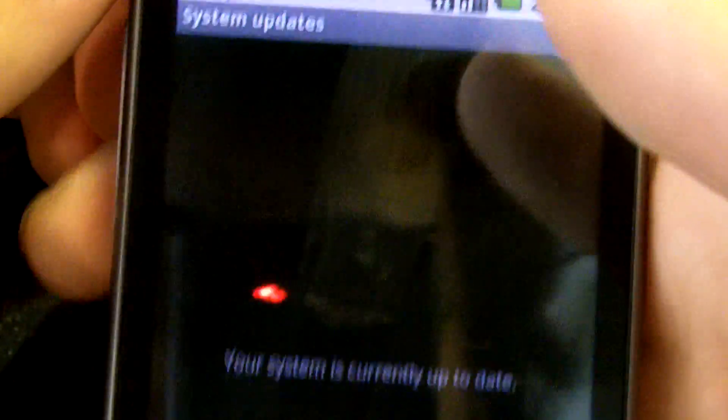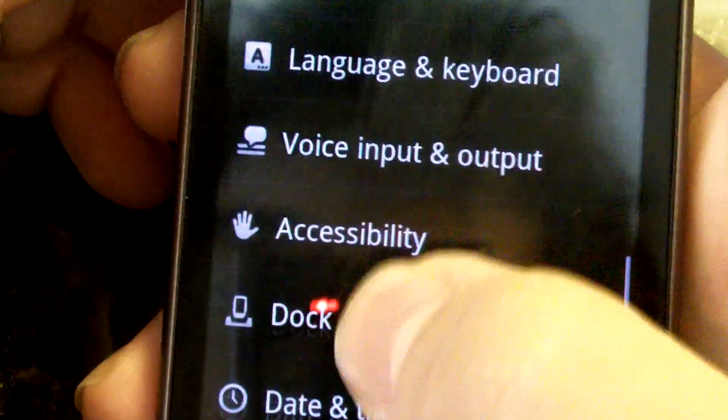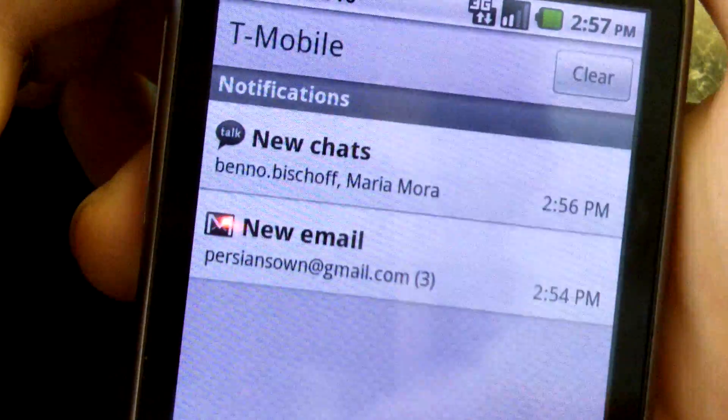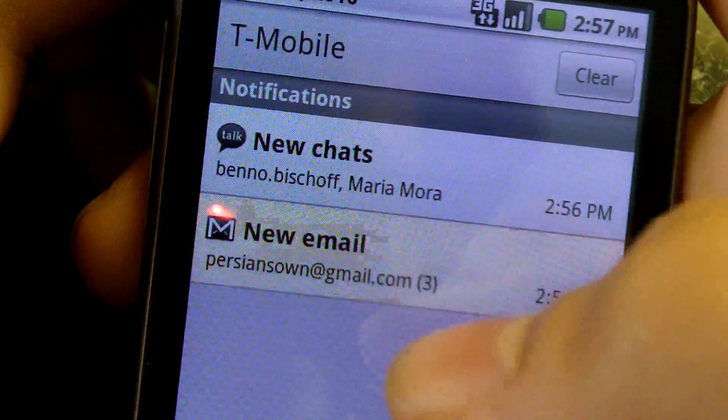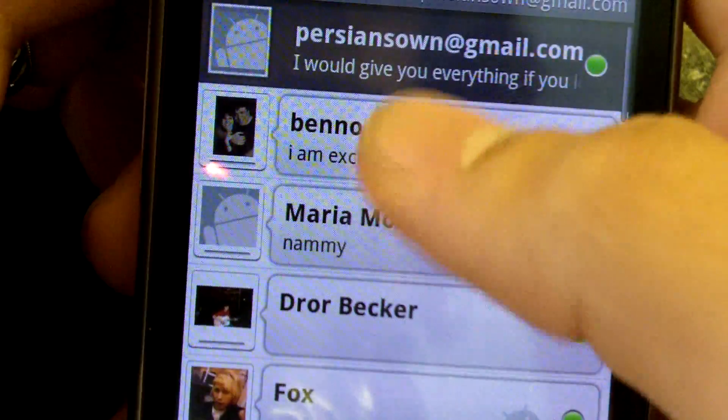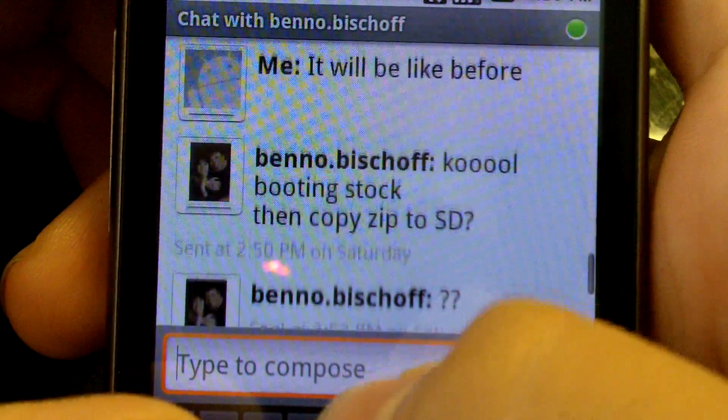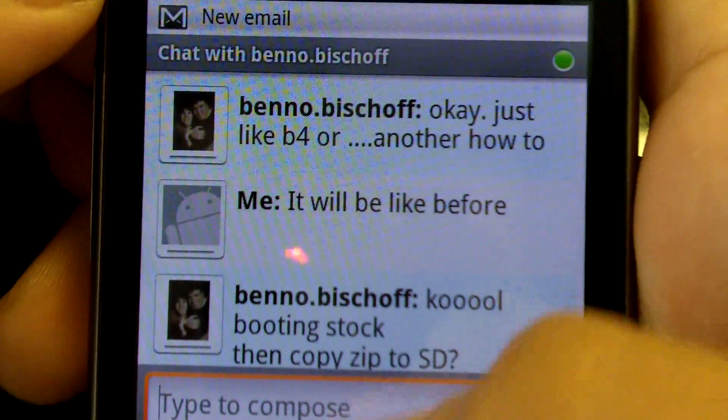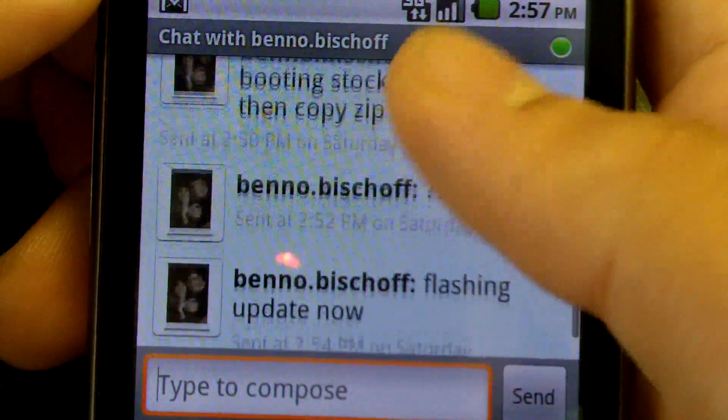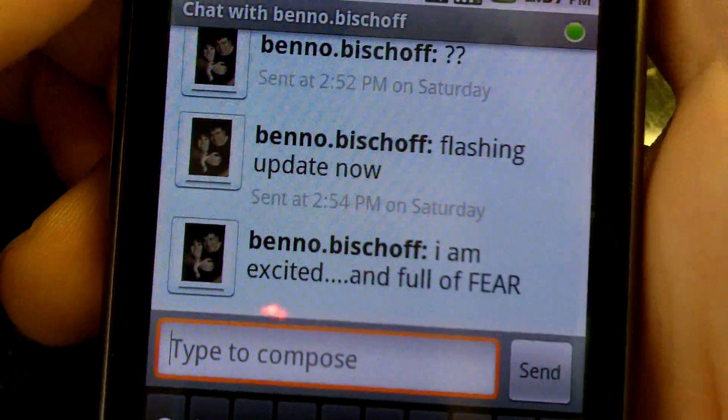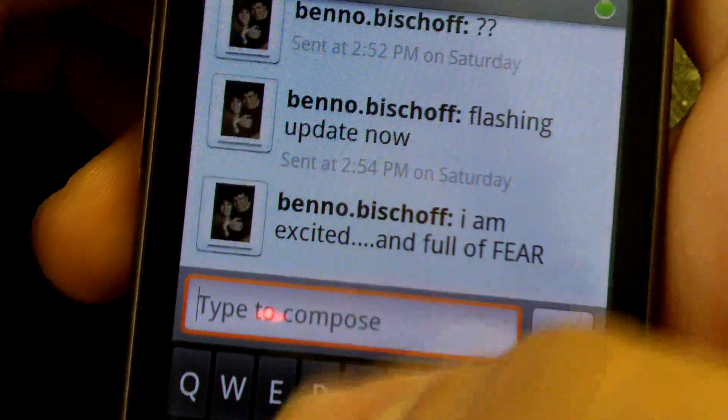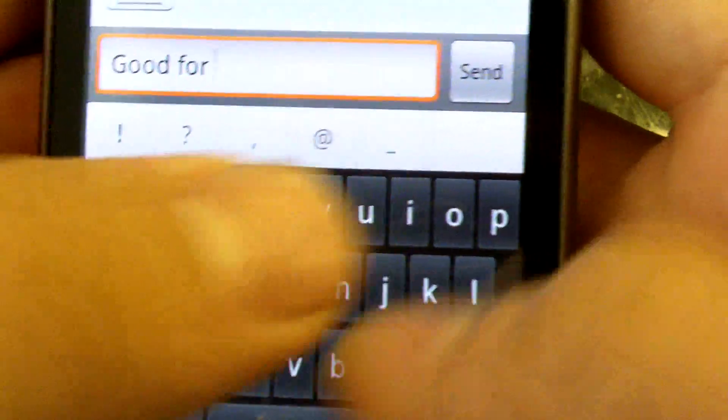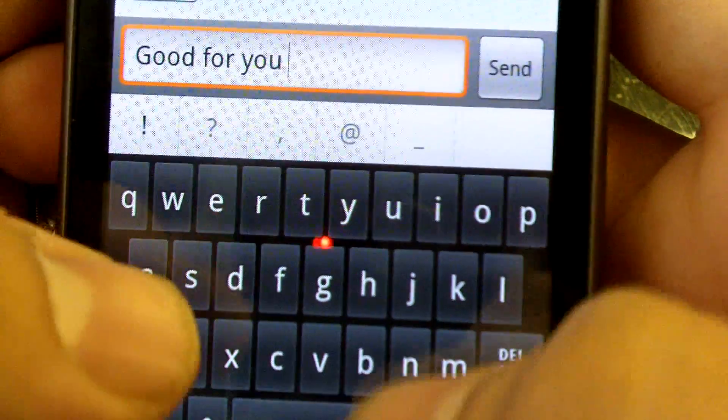Let's see if there's any system updates - obviously not. Let's go back home. Now let me show you guys when you're in a gchat. Let me check my email - Twitter stuff. Look at a chat. You can see all the stuff. I'm full of fear, he's excited. Let's type a quick text: 'Good for you man.'